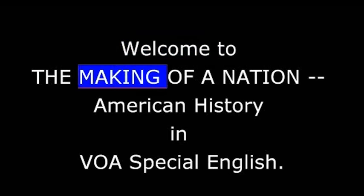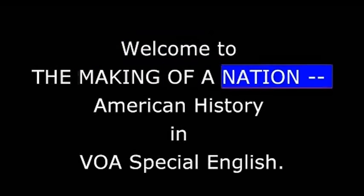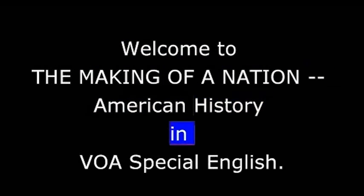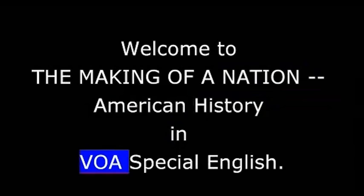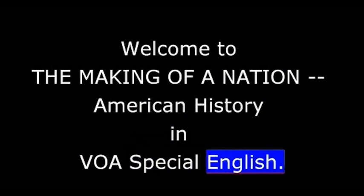Welcome to The Making of a Nation, American History in VOA Special English.